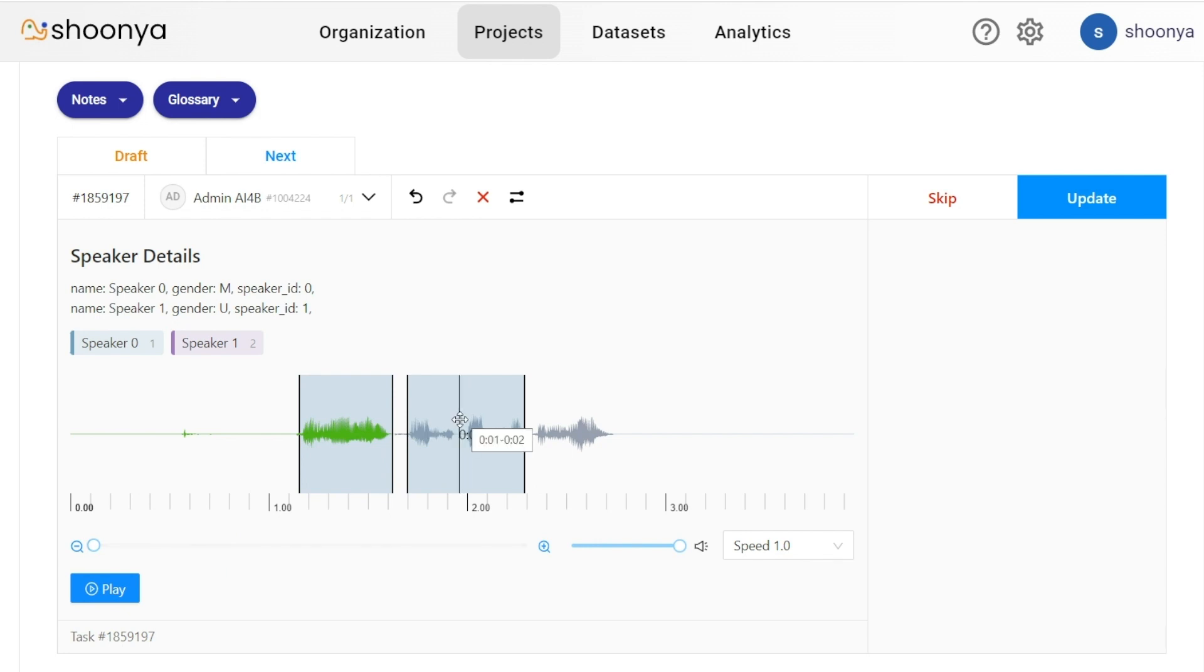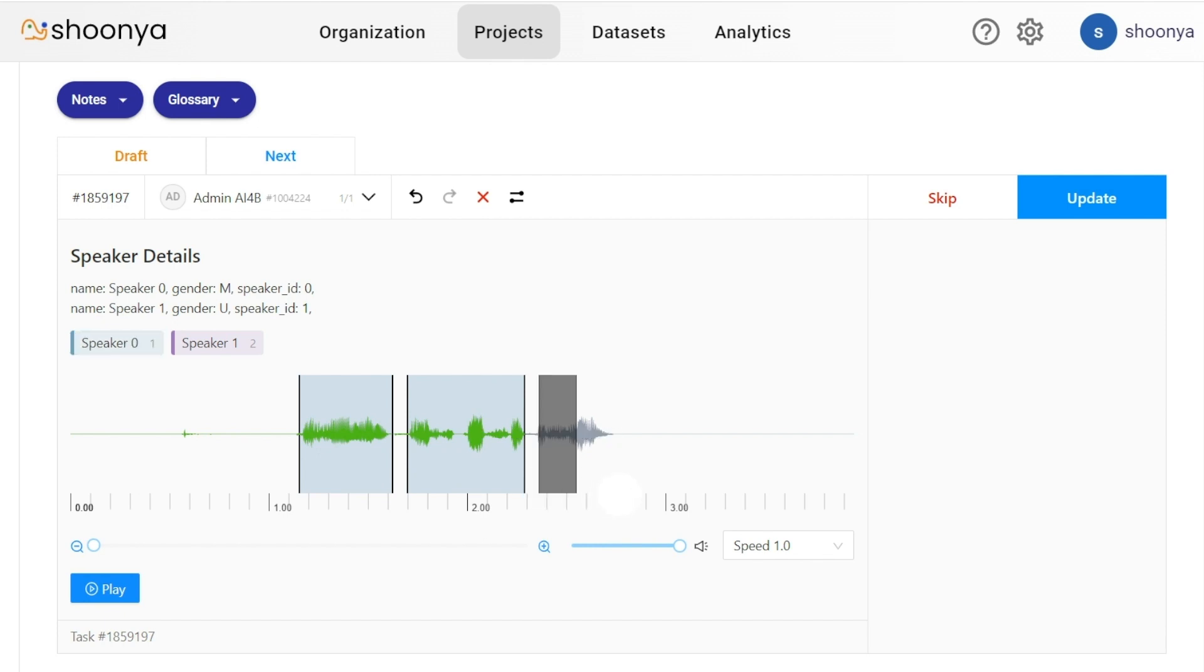So in order to play this again, double click. So once you have completed marking the regions spoken by each of the speakers this way, you can click on update to submit this task.